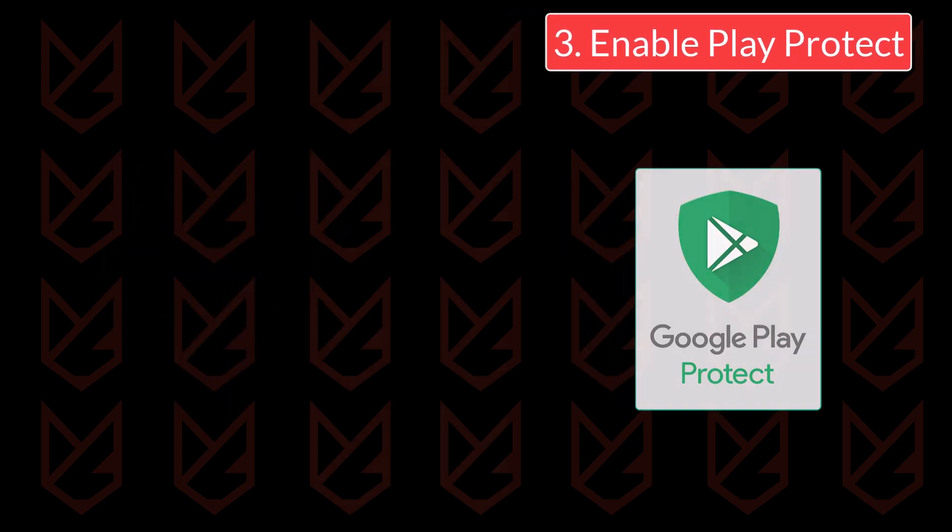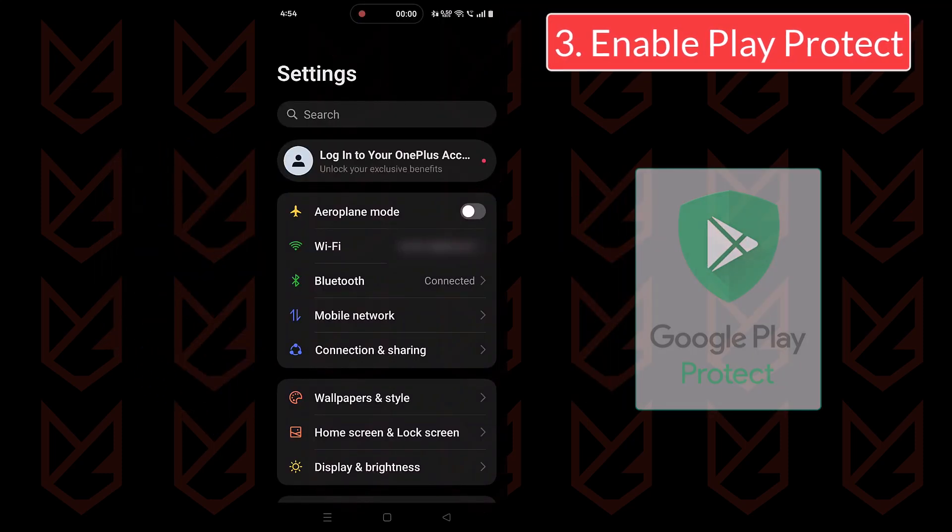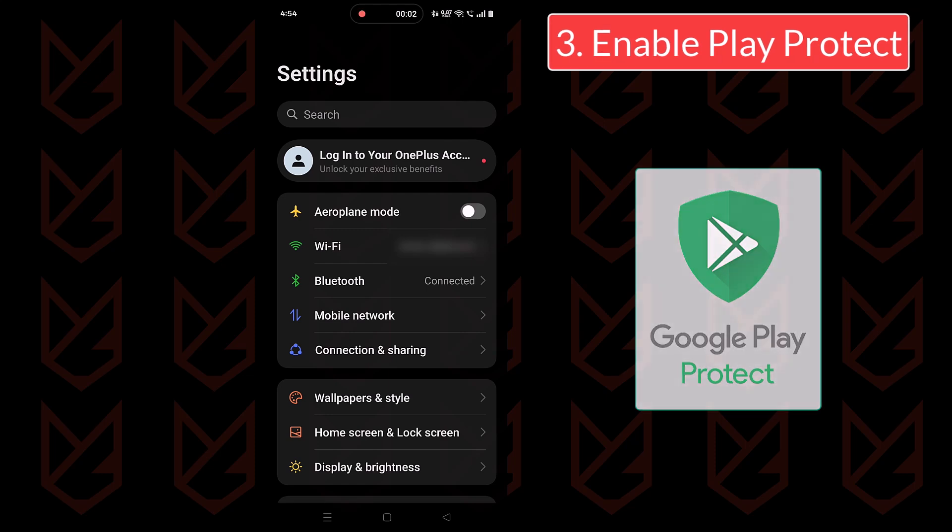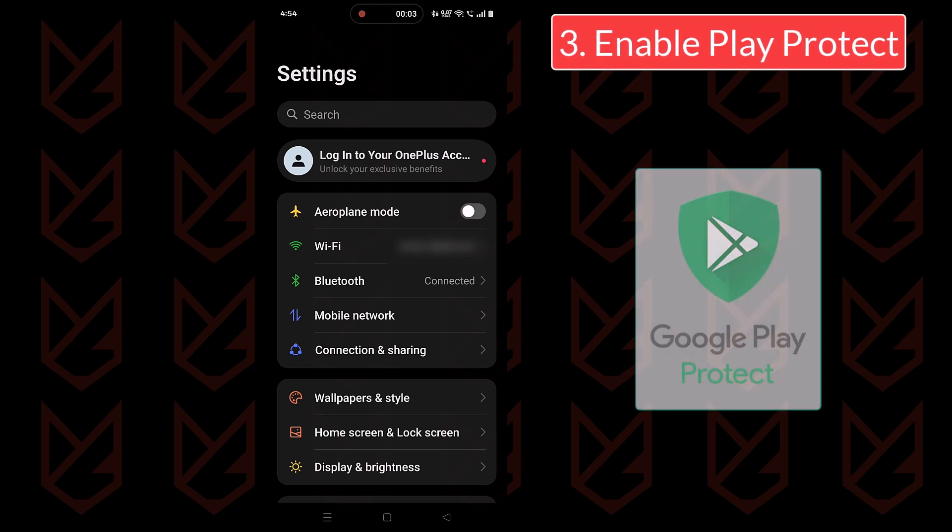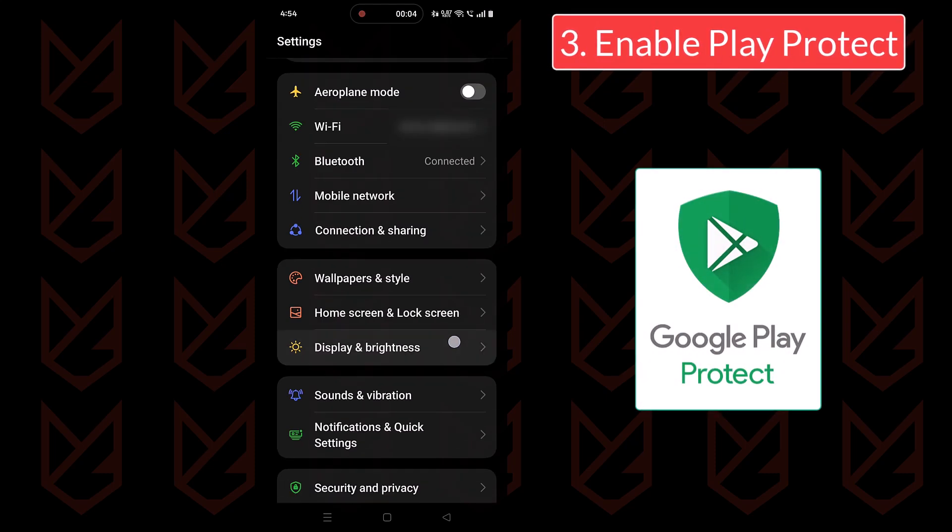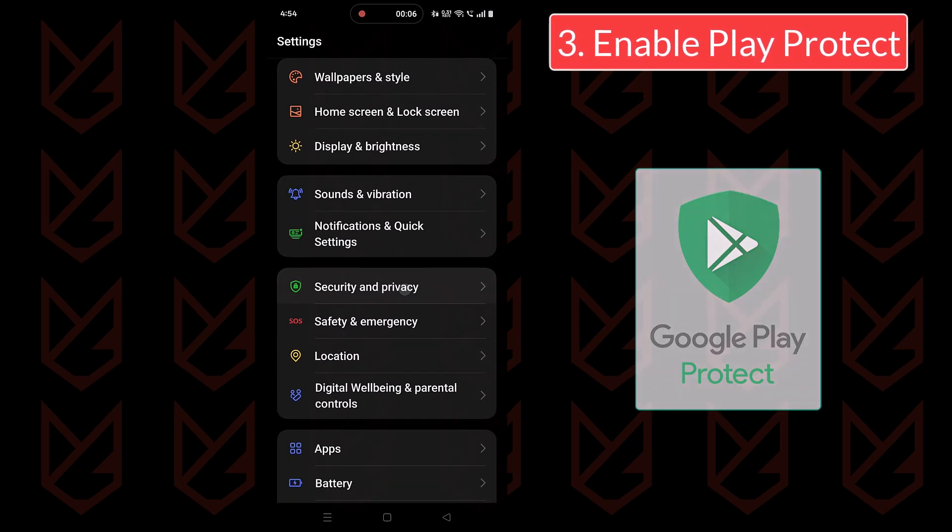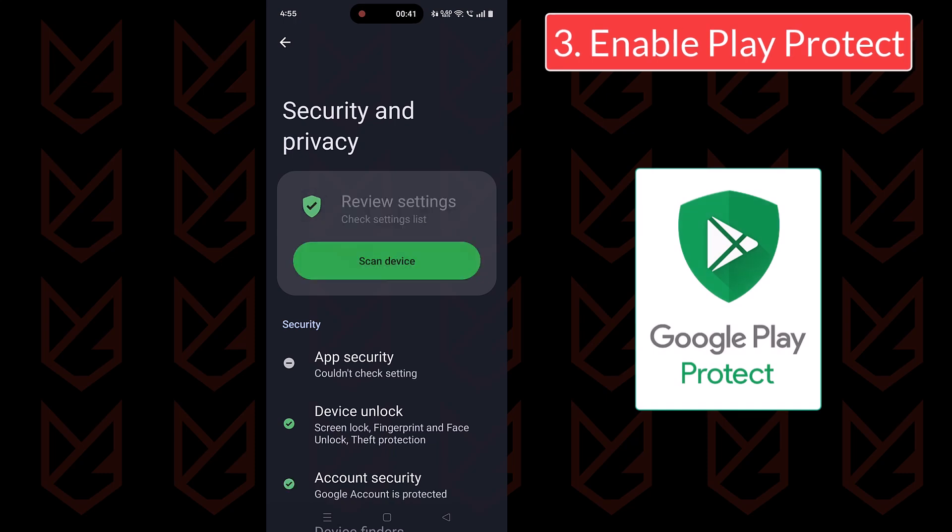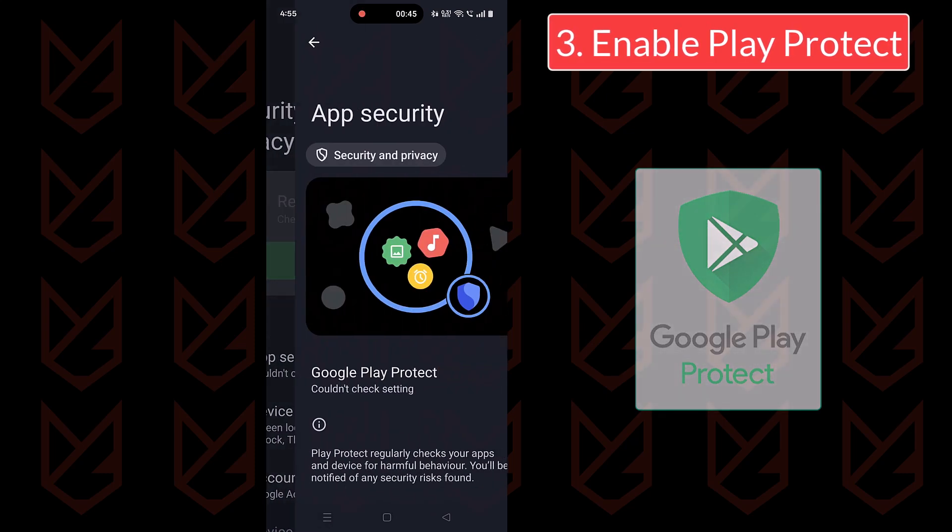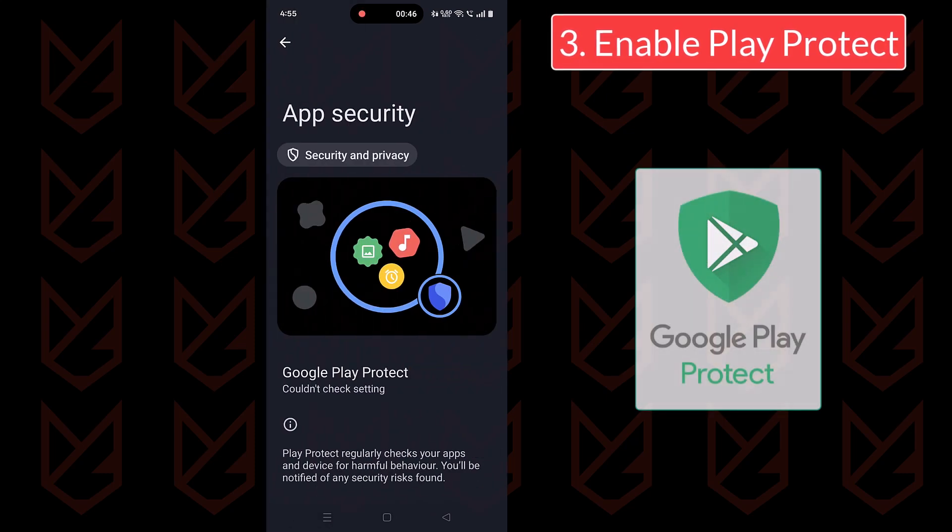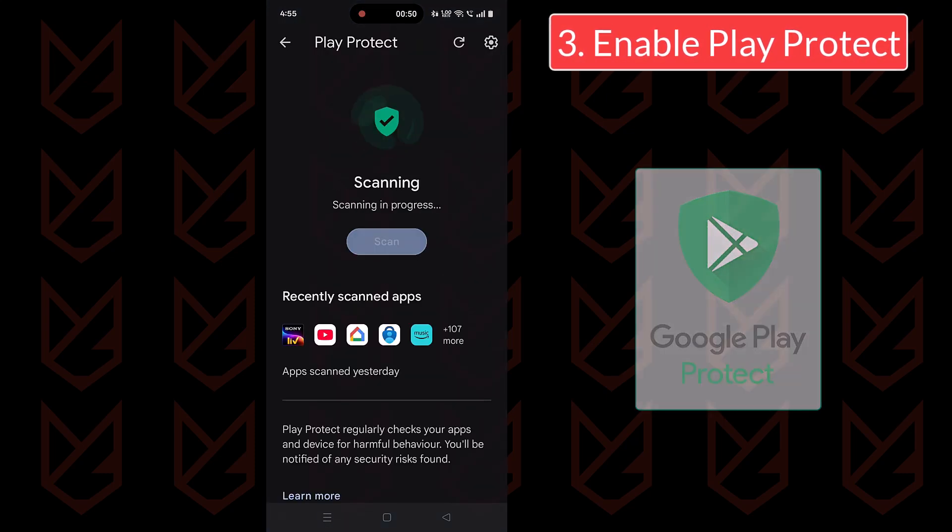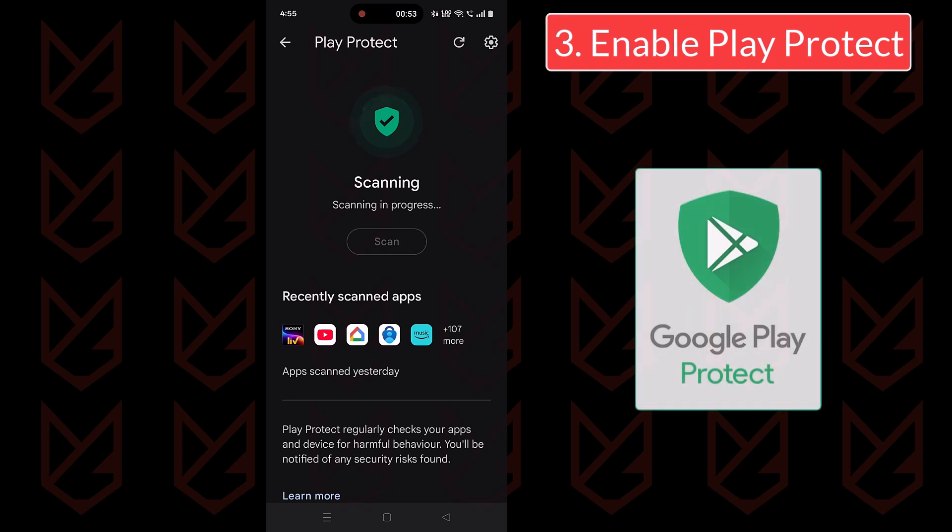Enable Play Protect. Ensure Google Play Protect is turned on in your settings. To check that, open the settings, go to Security and Privacy and tap on App Security. Here, you can open the Google Play Protect and scan to see if installed apps are OK.